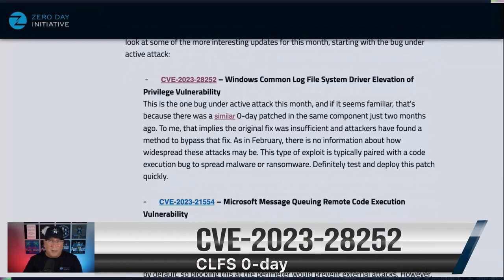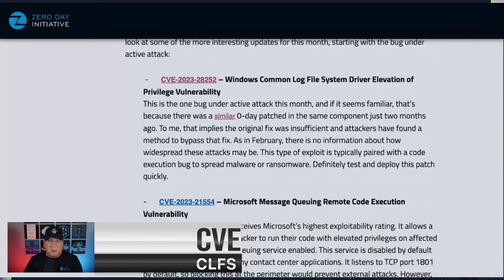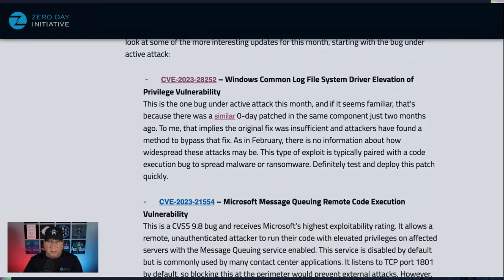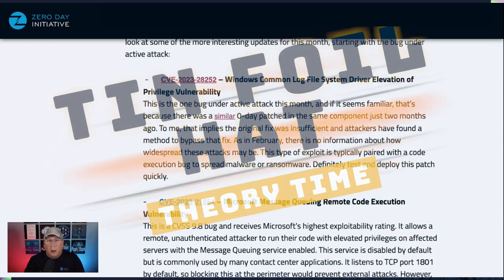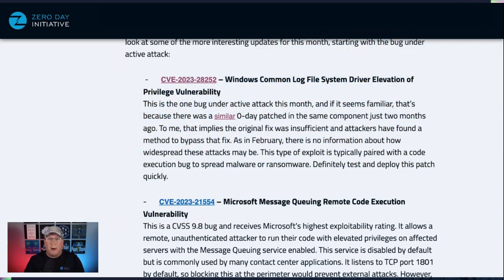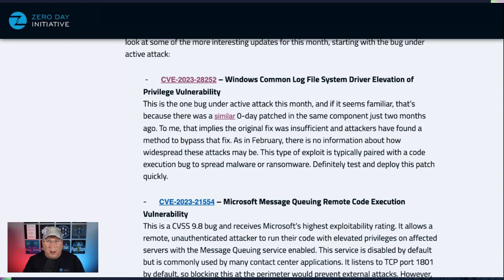Quite frankly, we can't talk about this bug without delving into a little tinfoil hat territory. This bug is very, very similar to a bug that was patched in February that was also listed as a zero-day exploit, which makes me think the February patch was not complete. That's why we're patching it again for another zero-day so quickly, just two months later. Obviously, there's nothing from Microsoft that indicates this, but it's just a tinfoil hat theory of mine. Maybe it's true, maybe it's not, but I'm sticking with it.